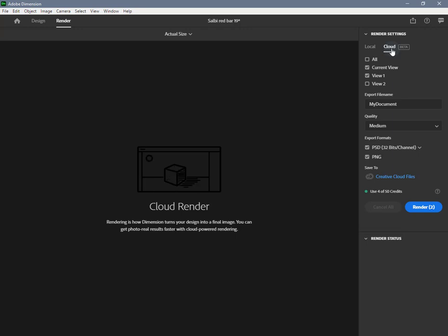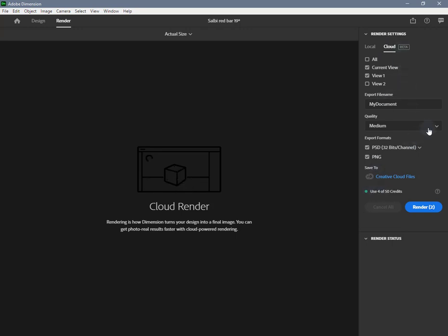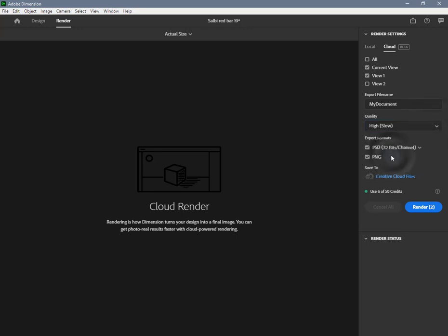Cloud rendering is a service that is currently a beta feature. For the beta, cloud rendering will be enabled for free for all users with some constraints. During the beta period, all Creative Cloud users are granted free credits per month. Each rendered image uses between one to three credits: one credit for low quality, two for medium, and three credits for high quality. If your cloud render experiences an error, the credit will be refunded.